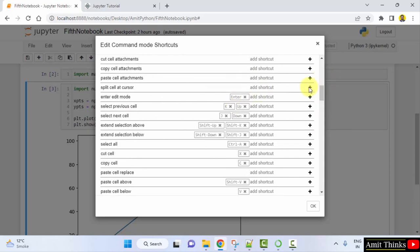So you can set it by clicking here and typing the key. Let's say control A, you can type here and you can just click on OK. That's it, and you can set the keyboard shortcuts.